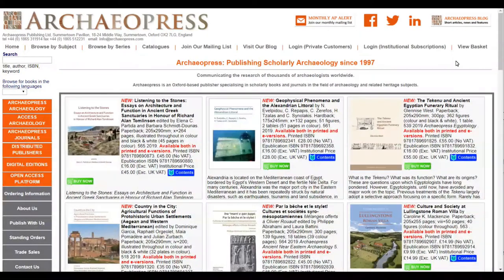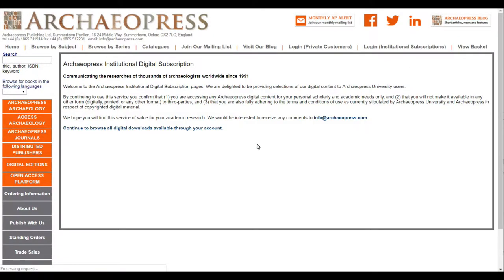I'm going to log in now using my demo account. The website has recognised the URL and authenticated my IP address, and it's redirected me to the ADS landing page. You'll see here it recognises me as a user from the fictional Archaeopress University. It gives a brief reminder of some of the core licence terms and displays a link to complete the logging in process.